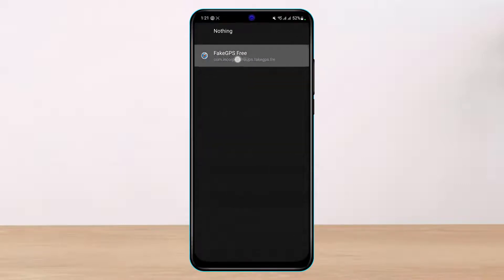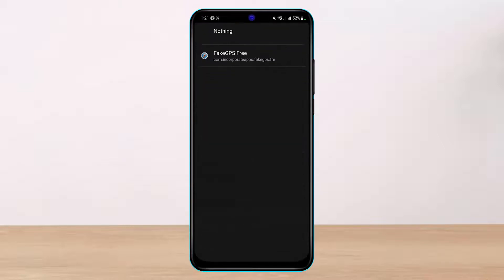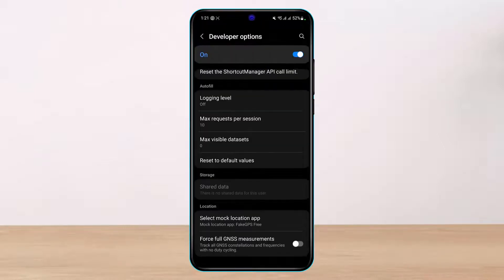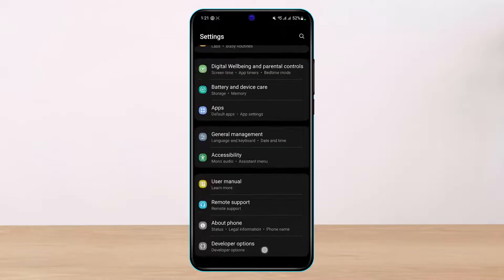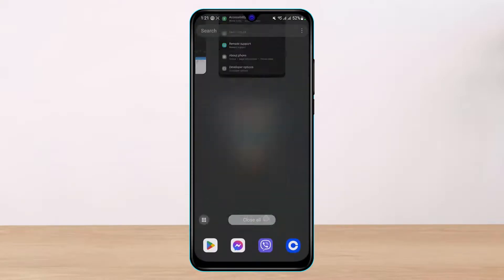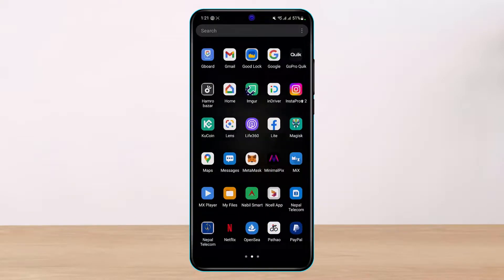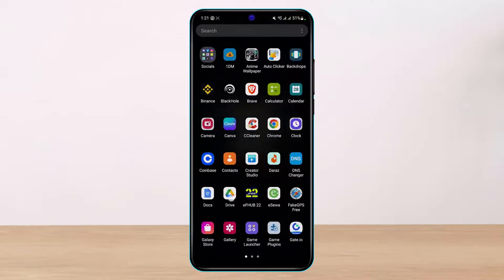Scroll down to the bottom of the screen and select 'Select Mock Location App.' Tap on it and then select the fake GPS app you just downloaded. Once you select that app from the developer settings, go ahead and open it on your phone.